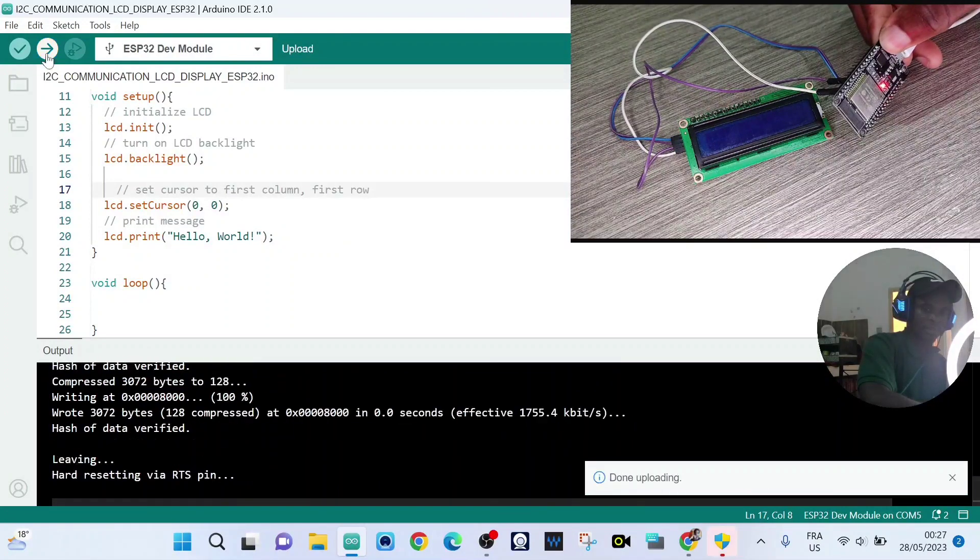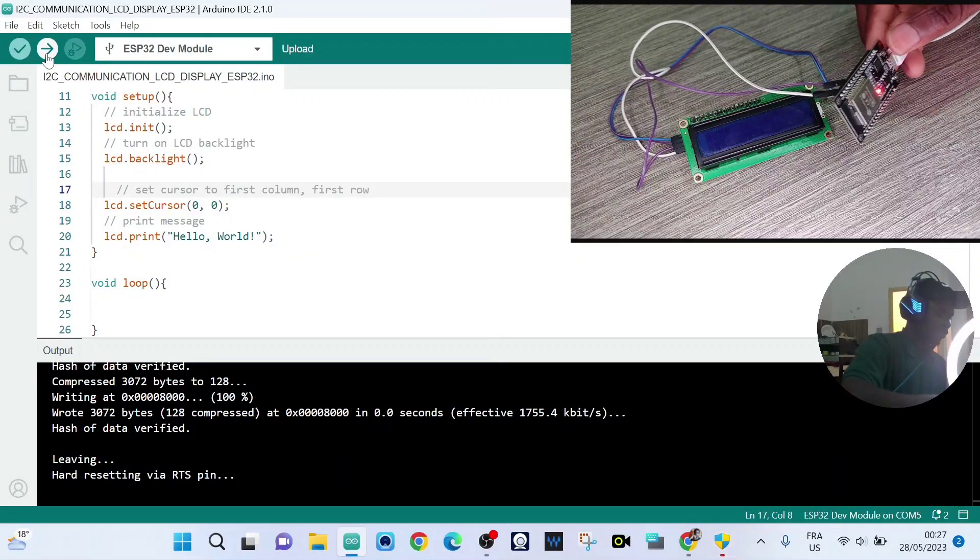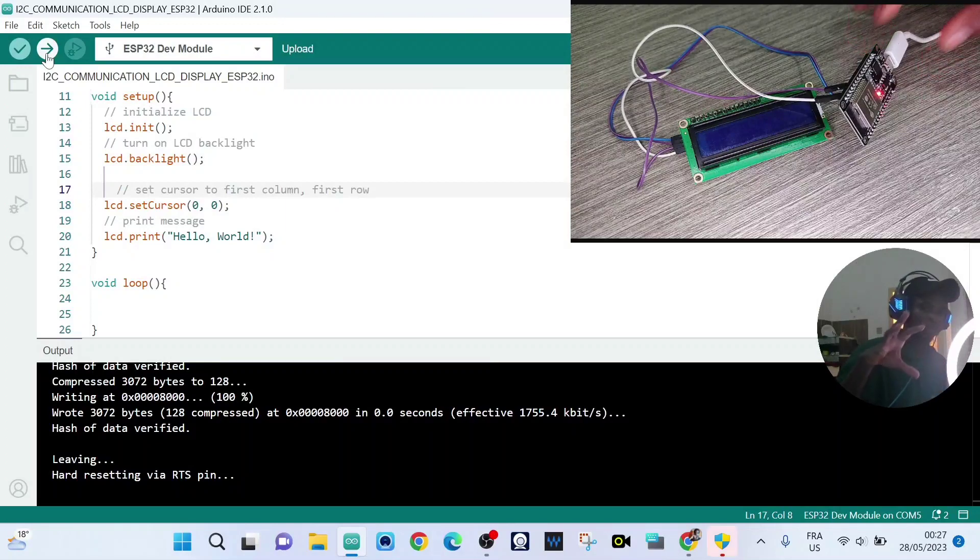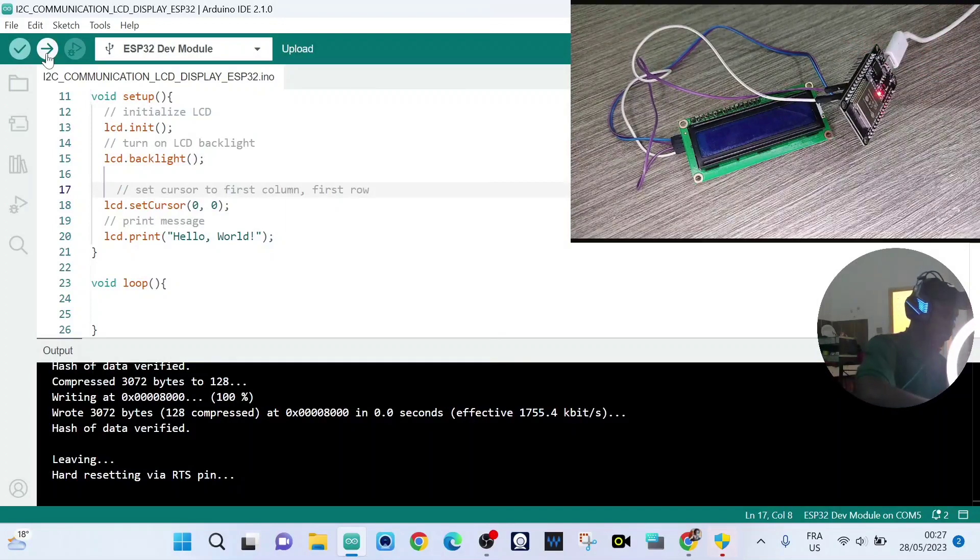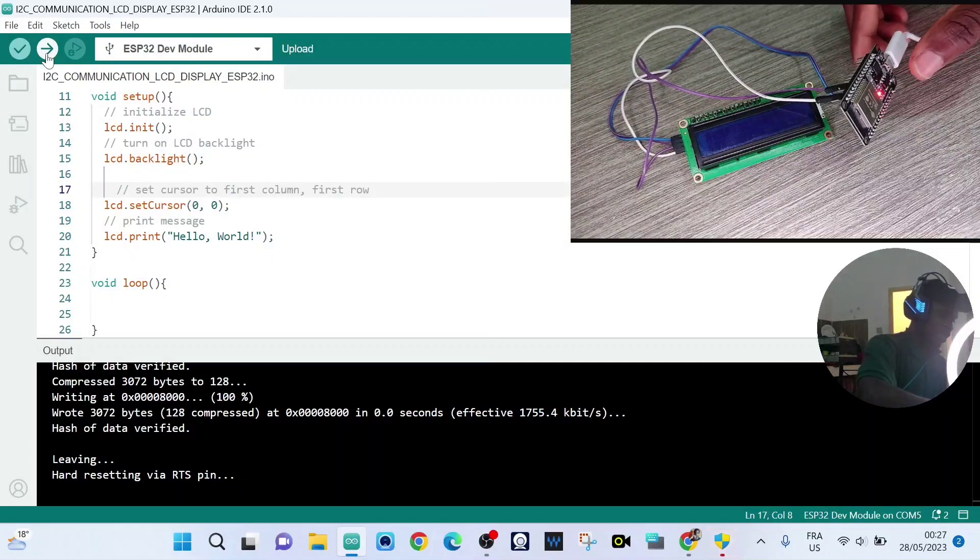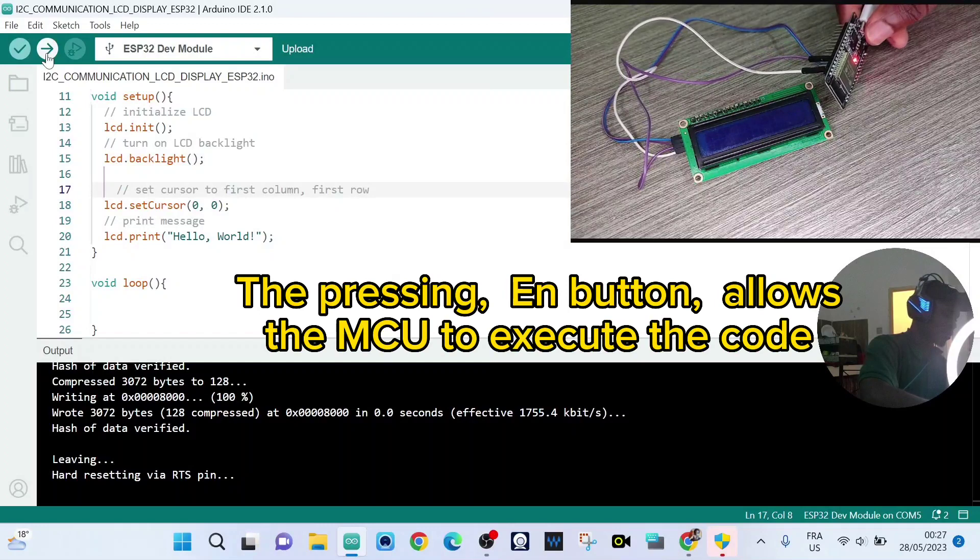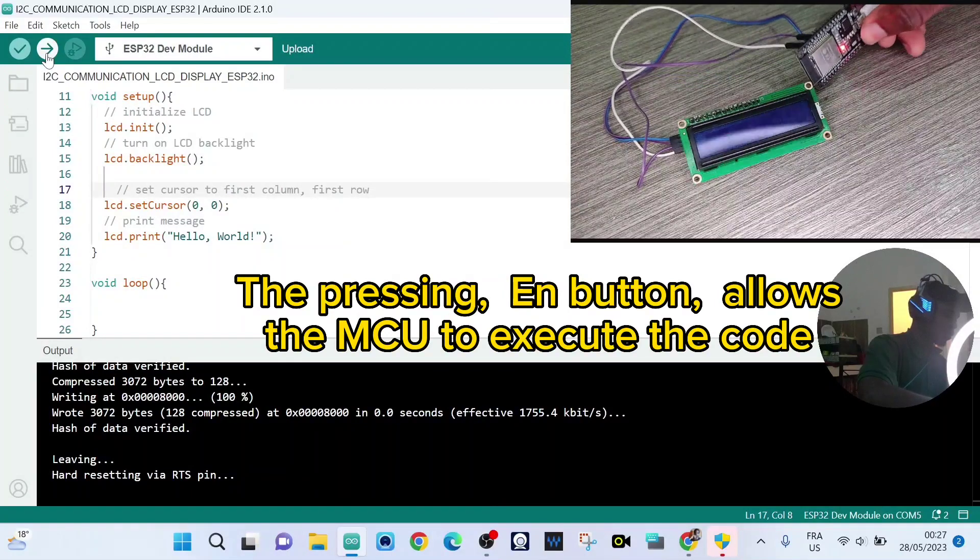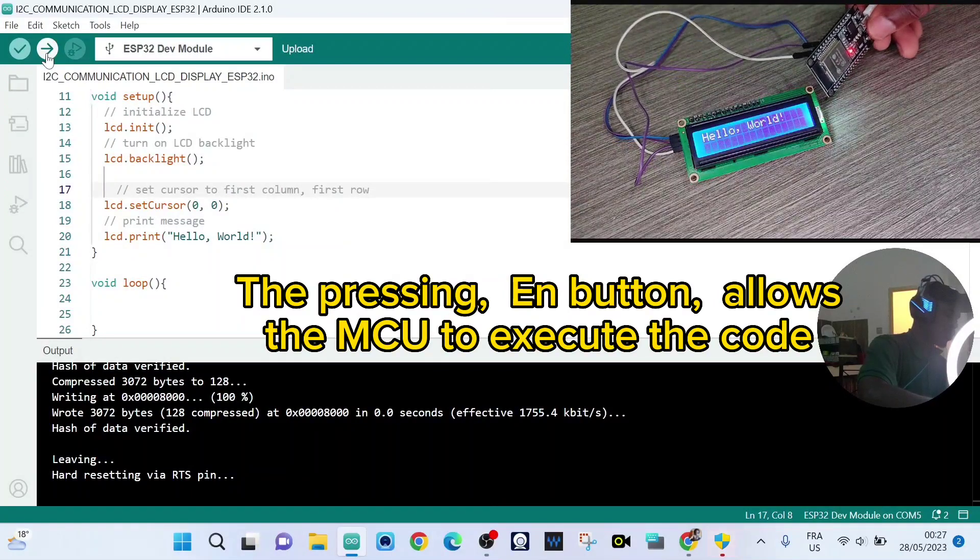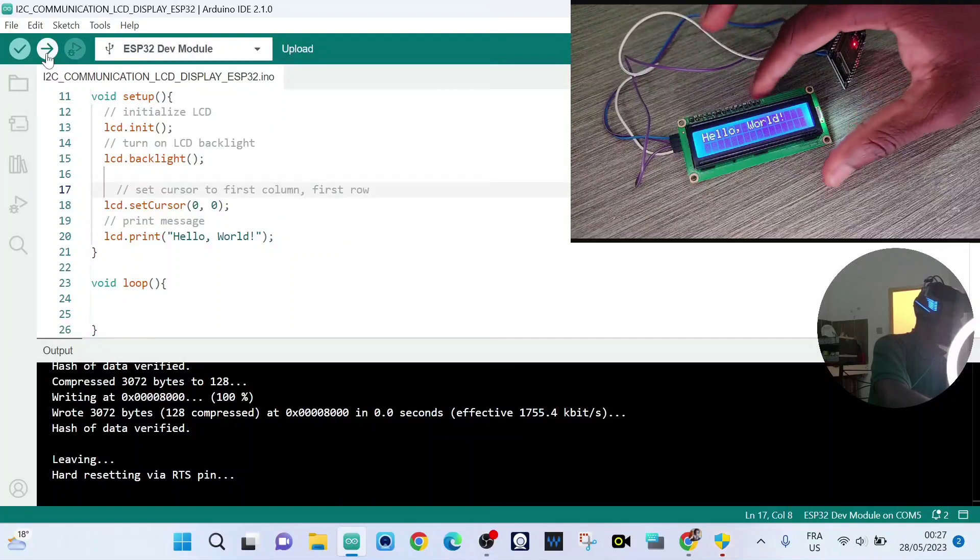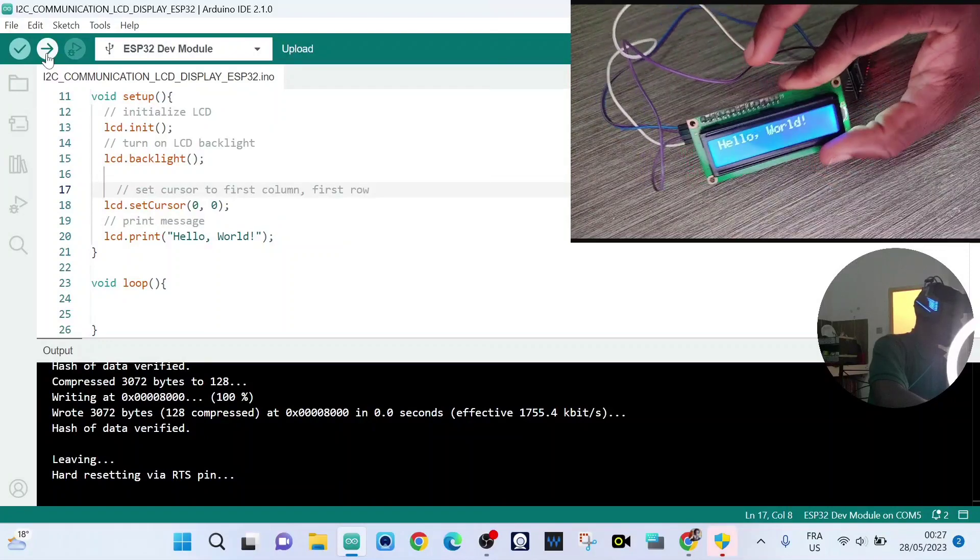Okay, it's done. Now the code was uploaded. Now we press the enable button. Like that. So we can see the message: Hello world.